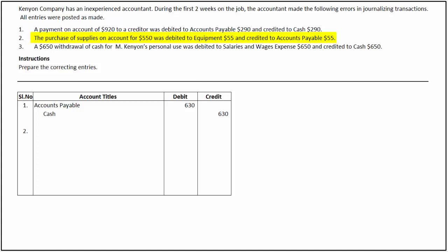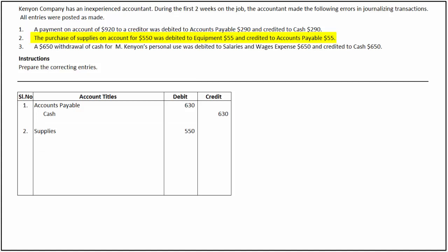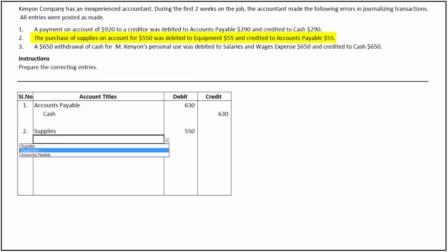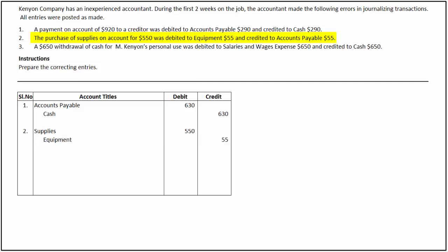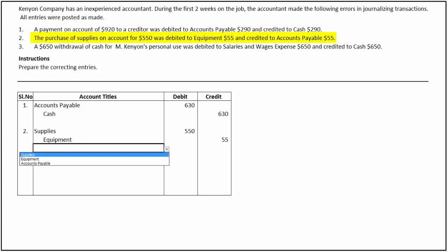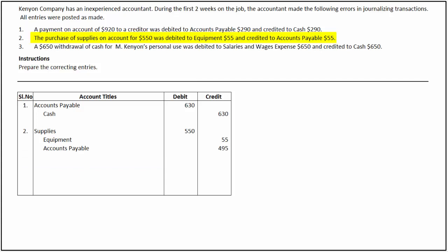To correct this transaction, we debit supplies for $550, as supplies were bought and not equipment, and we credit equipment for $55 to nullify the previous debit. Accounts payable was given the right effect but the amount was incorrect. So, to bring accounts payable up to date, we credit accounts payable for $495, which is the difference between $550 and $55.